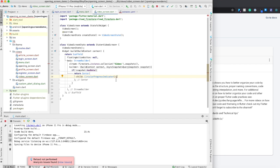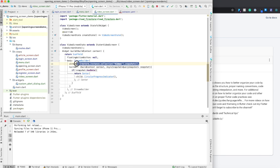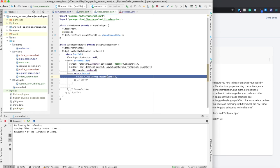So what this is going to do is it basically is going to say, if when you hit that stream, you have no data, so you have not found any data, then return a circular progress indicator.